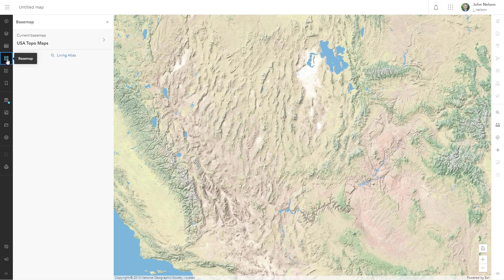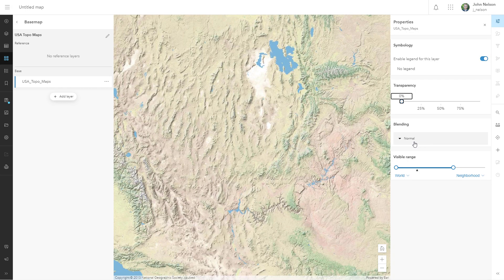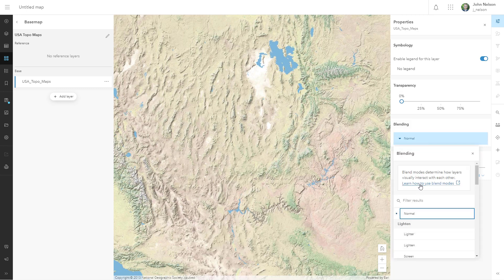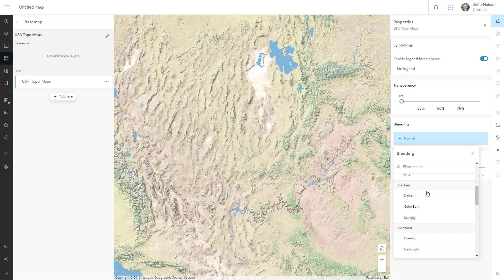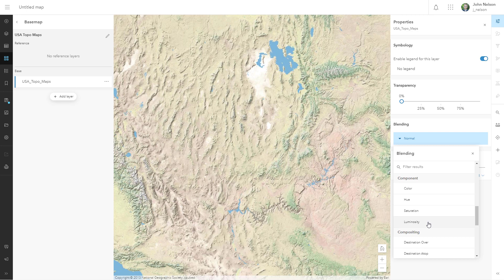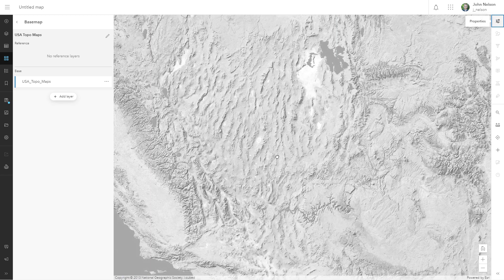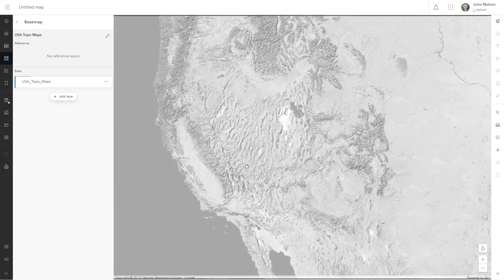Now we'll go to the base map itself — USA Topo Maps is my base map — and I'm going to select it. Over here in the properties area, I've got a category called blending. By default it's normal, which just shows whatever's on top. But if I go down to luminosity, it retains the texture of this layer, but its hue is informed by whatever is underneath it, which in this case is a gray background. If I choose luminosity, we now have a grayscale base map, no matter where I zoom in or pan.